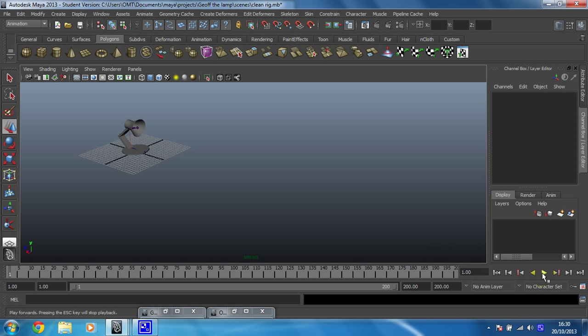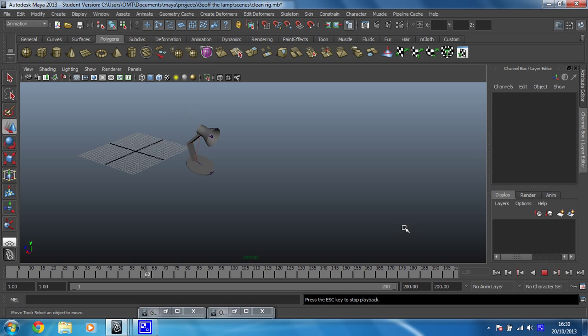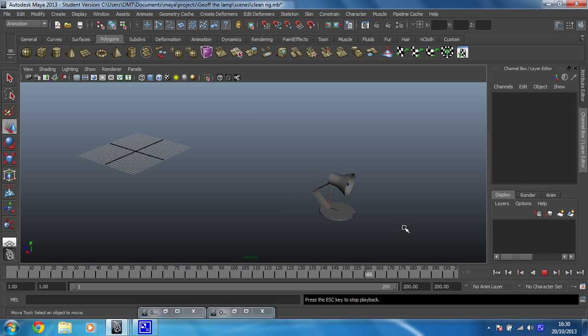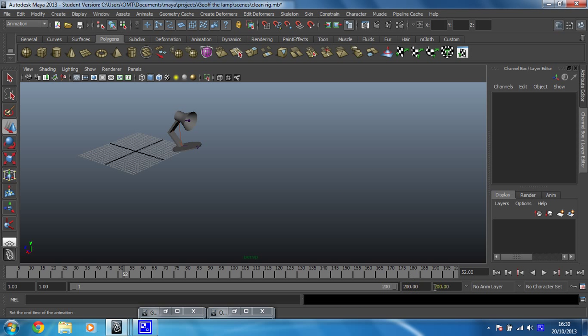So now we can play this animation and we can see, like the example that I showed you at the beginning, he's kind of hopping along very nicely, very happily, he loves it. Okay, and that will go on for as long as we want to do it.